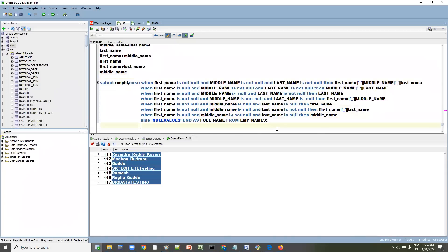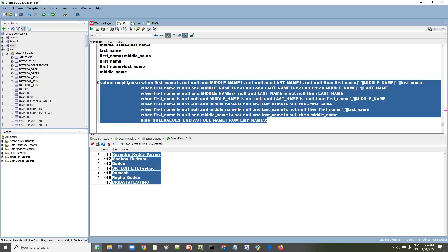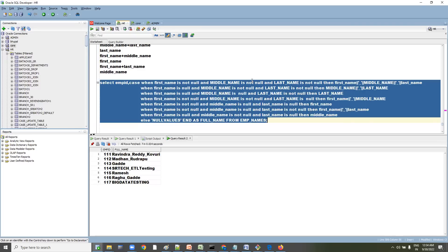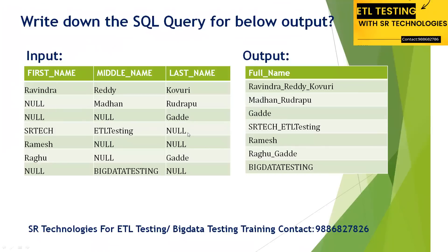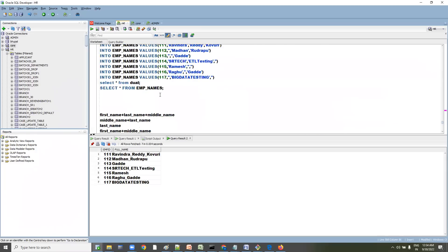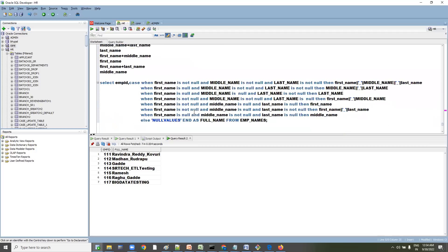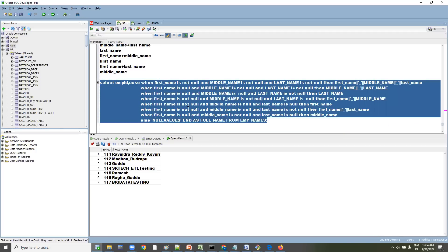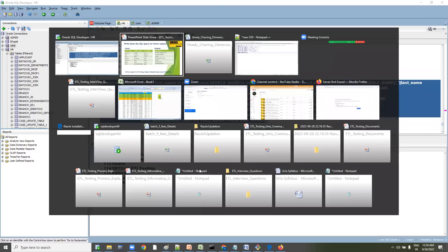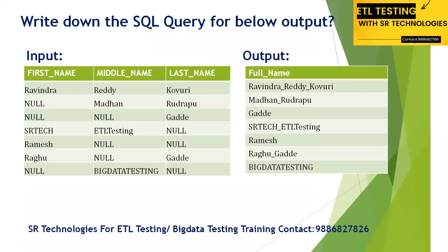So whenever an interviewer gives you this type of question, understand how many combinations are possible and apply the CASE condition accordingly. Thank you for watching and subscribing. The query, table creation script, insert statements, and SELECT query will all be copy-pasted in the description. We are starting a new batch on 8th October — if you're looking for ETL testing training, join us for the demo at 8 o'clock in the morning. Thanks for watching!